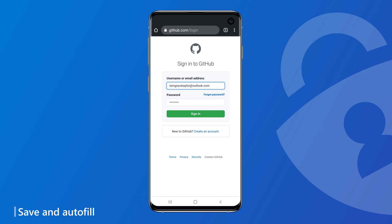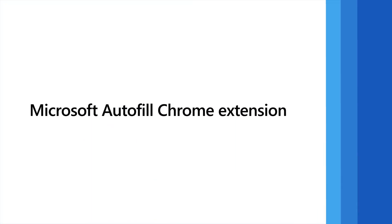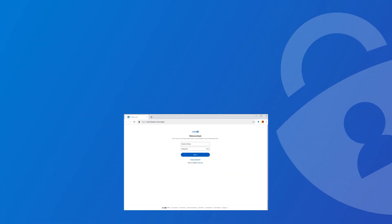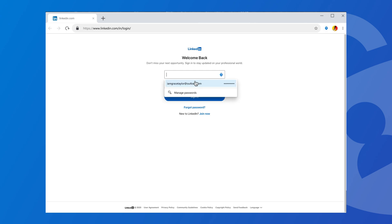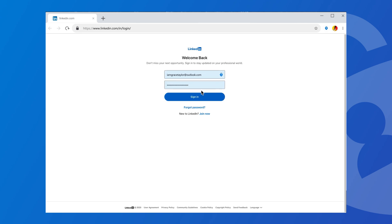But wait, there's more. We've also built the Microsoft Autofill extension for Google Chrome. The extension lets you autofill passwords from Microsoft Edge on Chrome and directly save passwords to your Microsoft account.